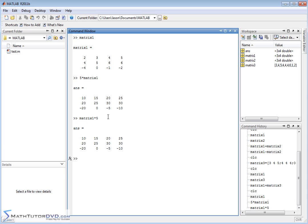And it obviously doesn't matter if you do 5 times matrix1 or matrix1 times 5. It's the same thing. It doesn't matter. It's just like 3 times 4 is the same as 4 times 3. So you can enter it any way you want.